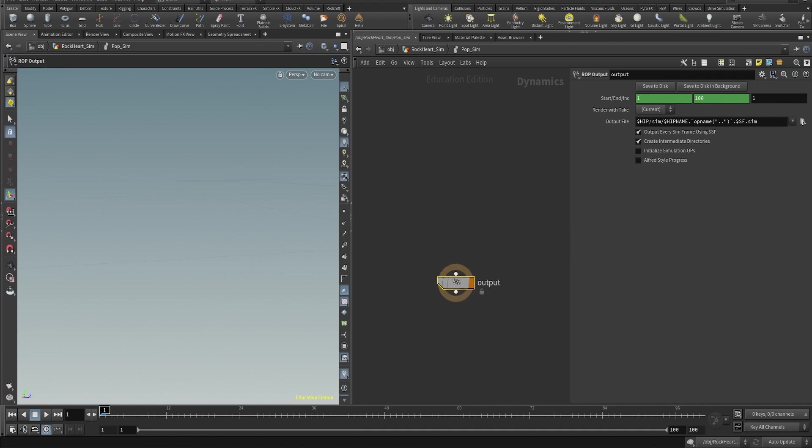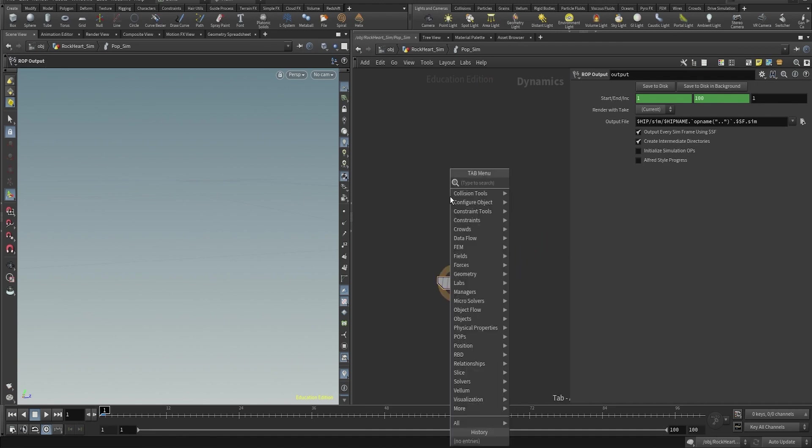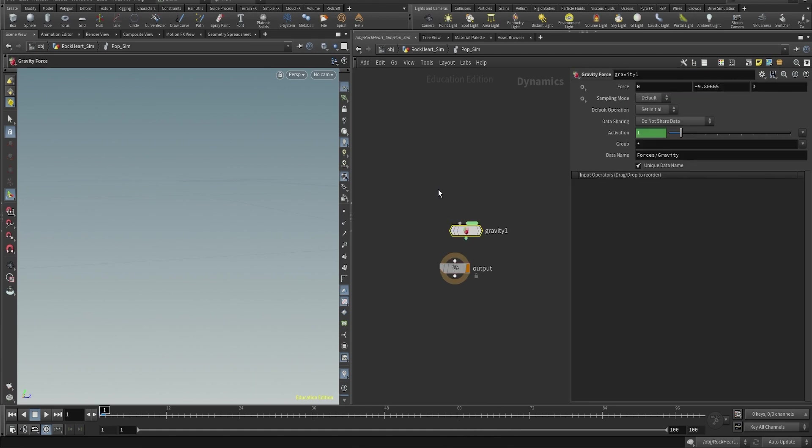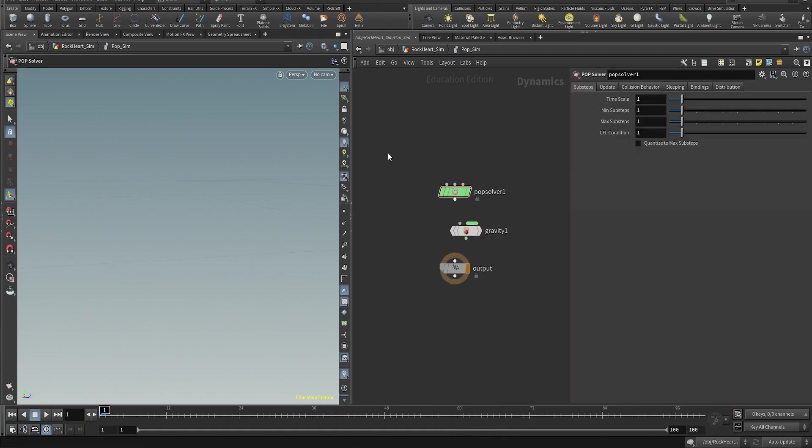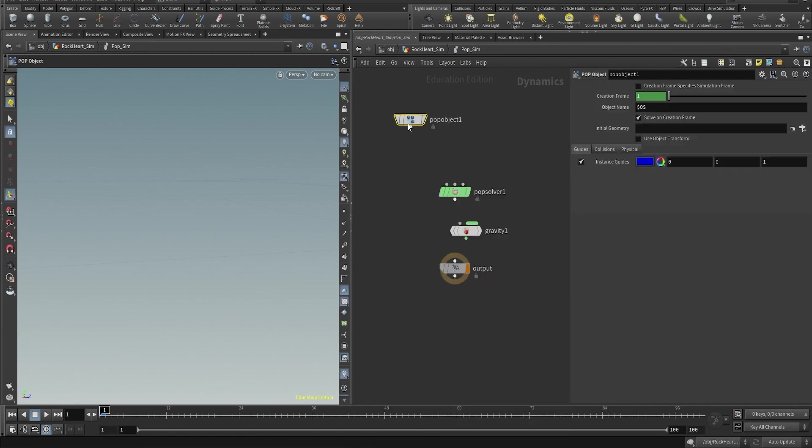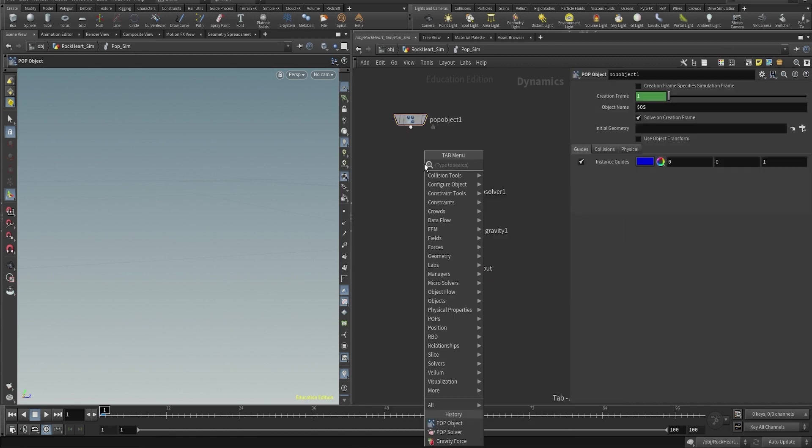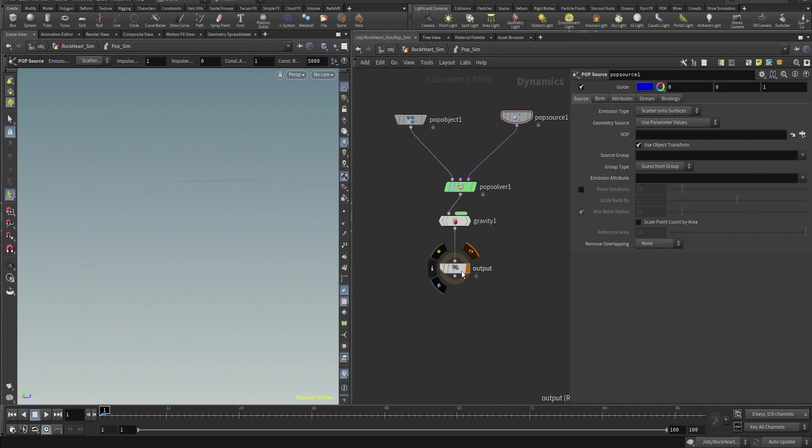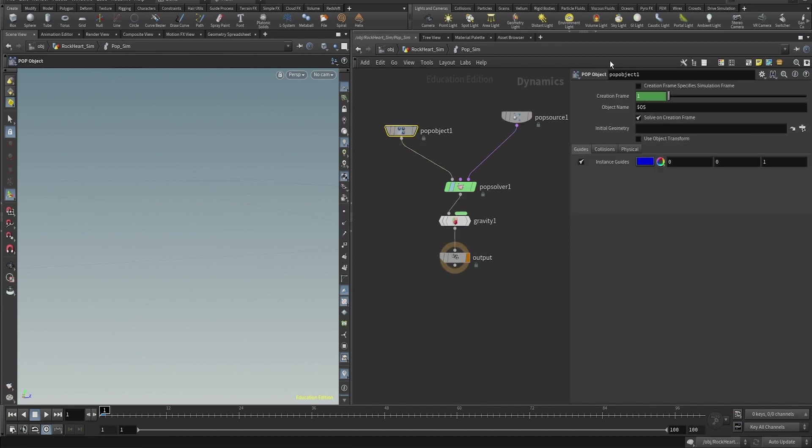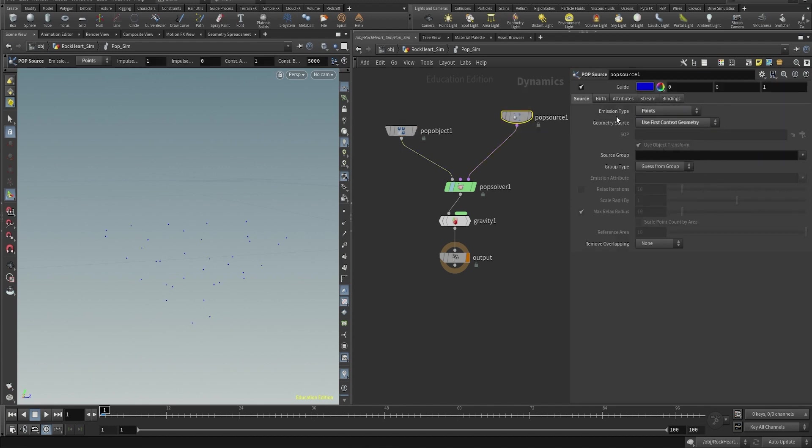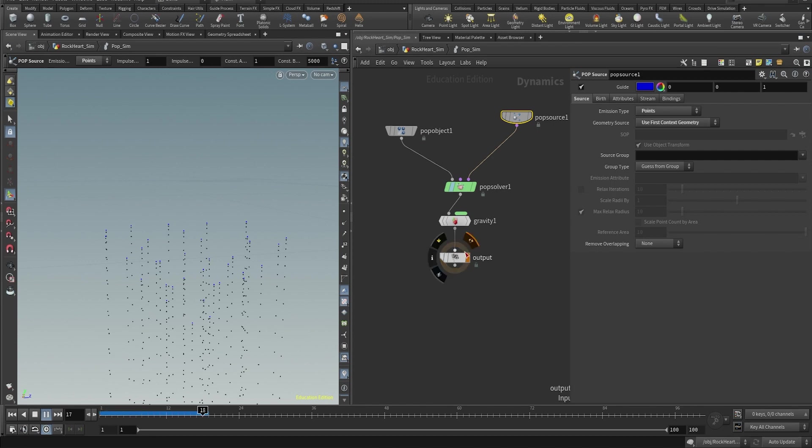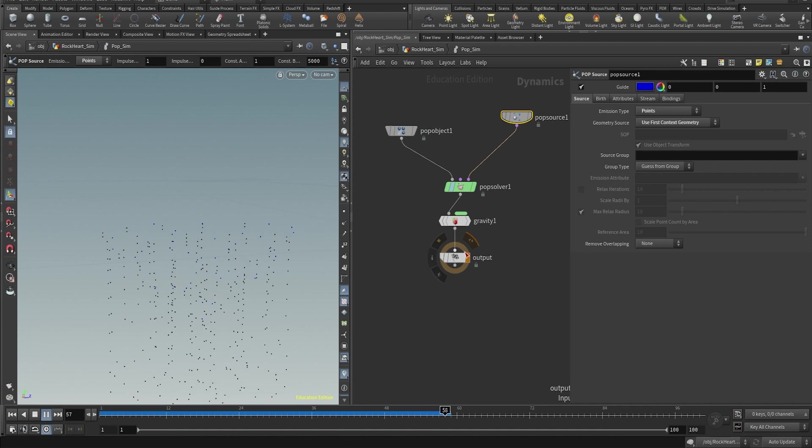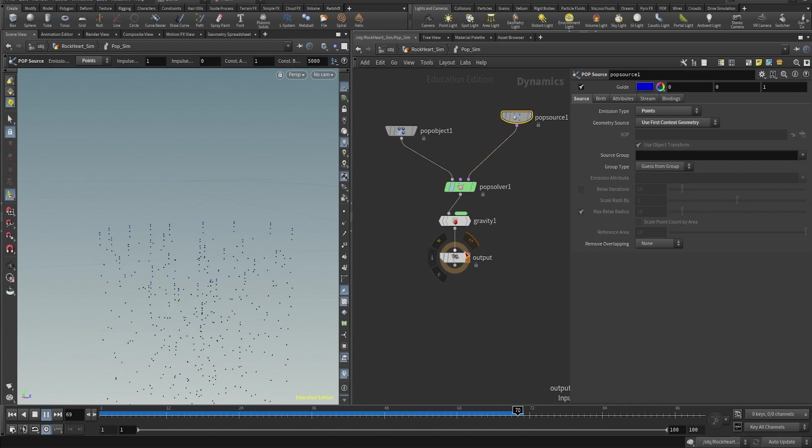Inside of the DOP network, we start by creating the basic nodes. So that will be the gravity, pop solver, pop object, and the pop source. Let's connect all of them. The gravity to the pop solver, the pop object to the first input, and the pop solver in the last input. We're not going to change anything in the pop solver yet. Everything remains the same. We are going to change in the pop source the emission type to points and the geometry source to first context geometry.